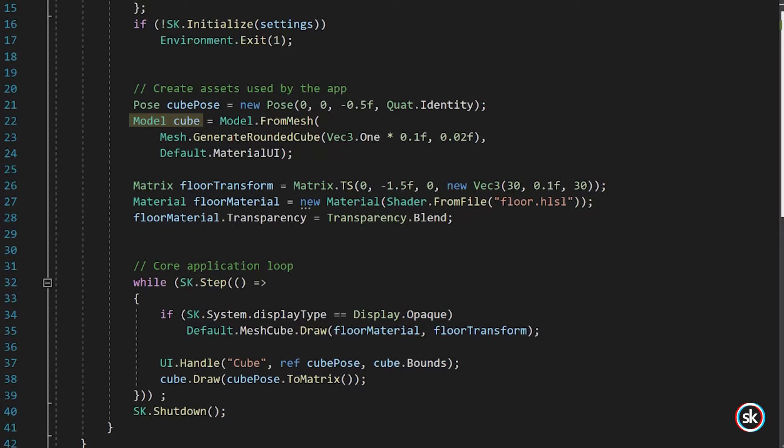Next, we use the FromMesh method. The FromMesh method is used to create a single mesh instance of the model class using the indicated mesh and material.